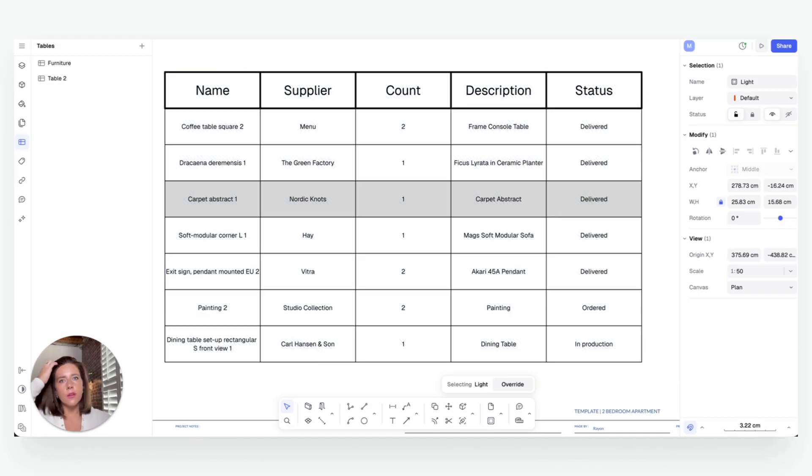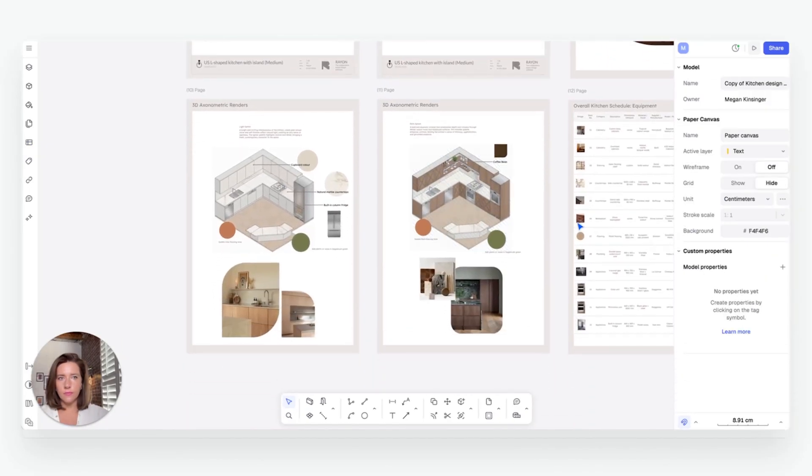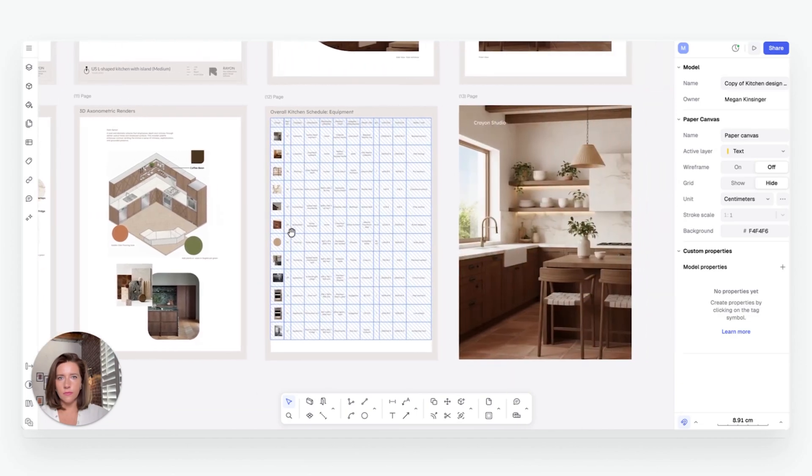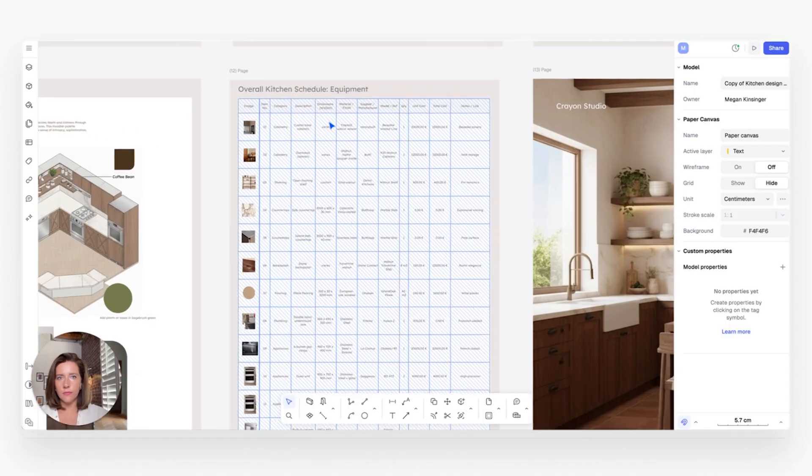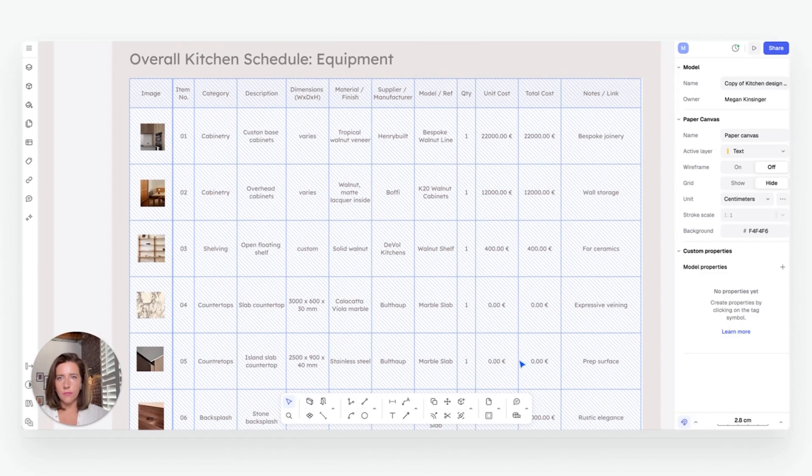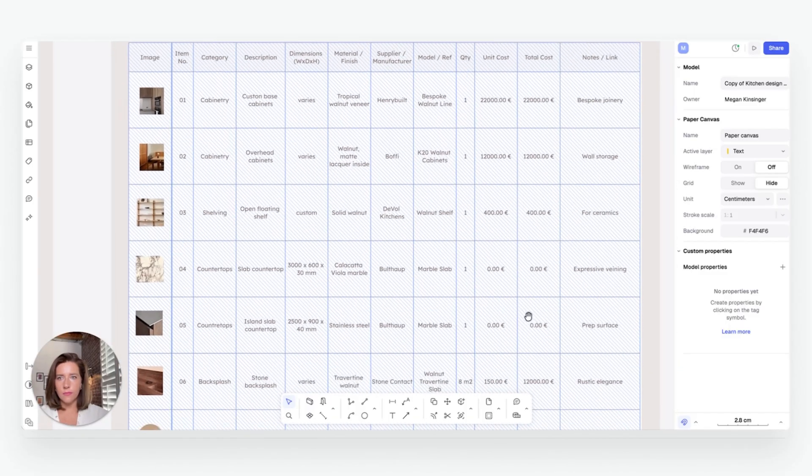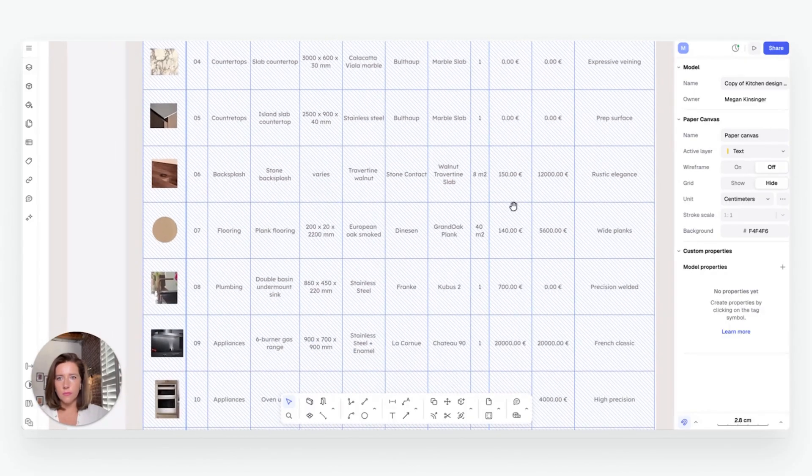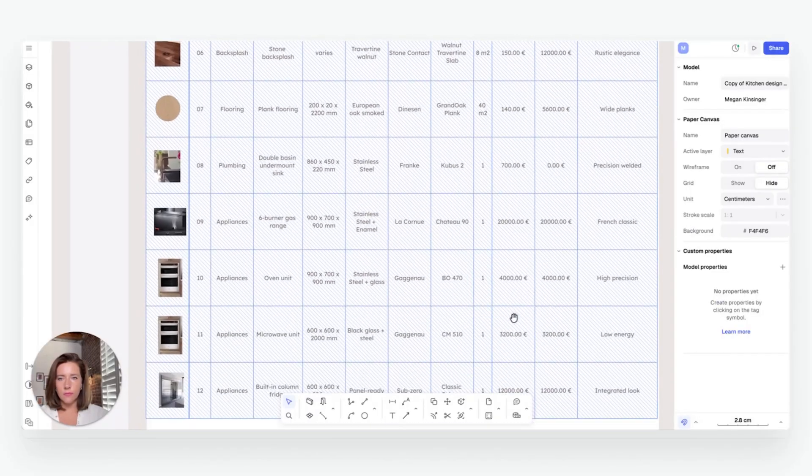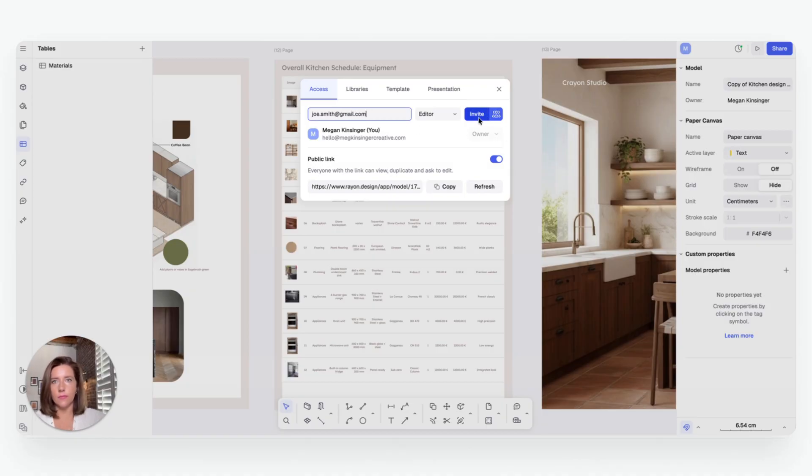You can format those tables for presentations or client packages right inside of Rayon, ready to share without ever leaving your workspace. You can even place those tables directly onto your drawing, and they're still going to live update automatically, so no need to re-export. And when it's time to share your work, you can send a presentation URL directly from Rayon.